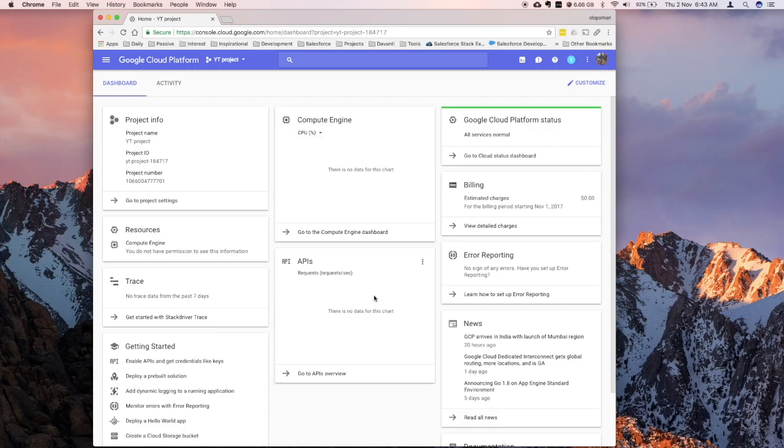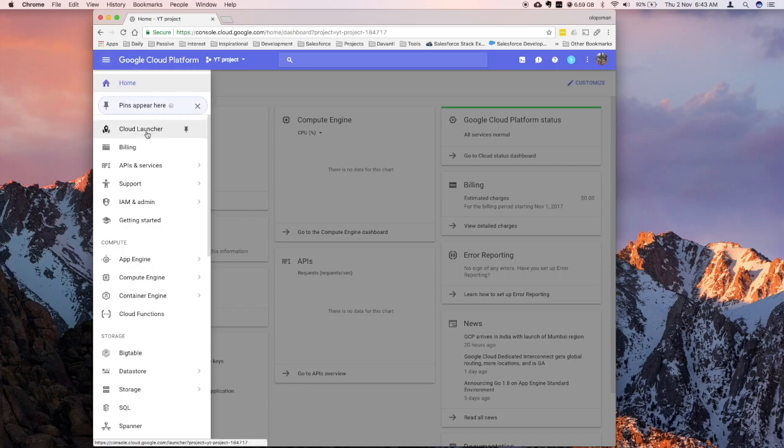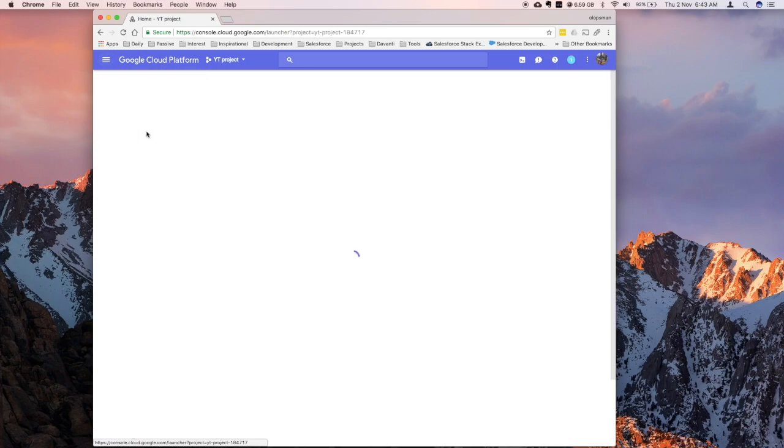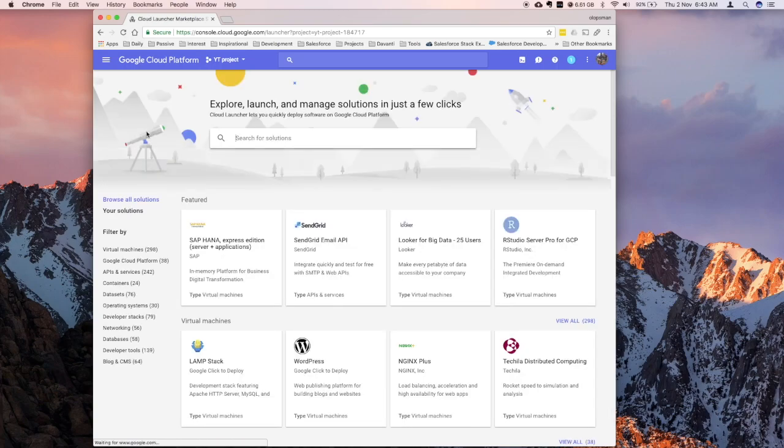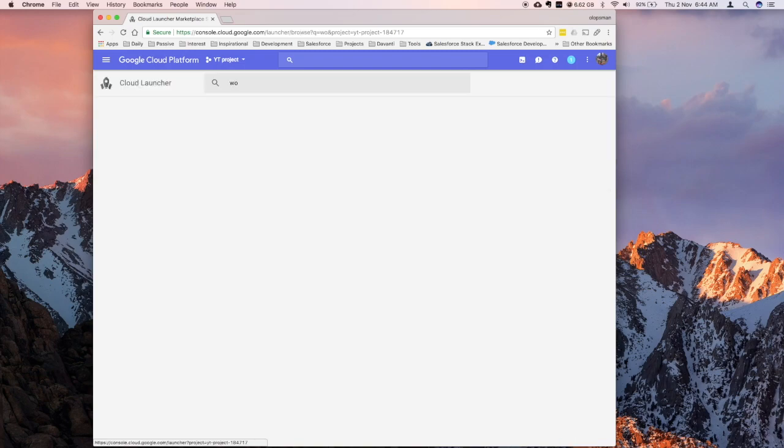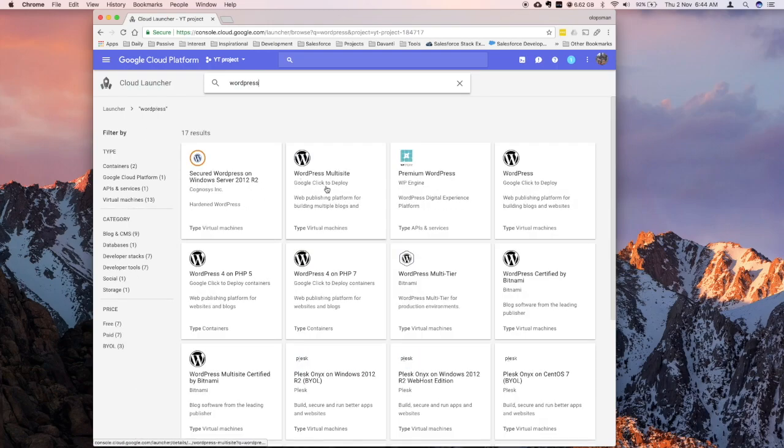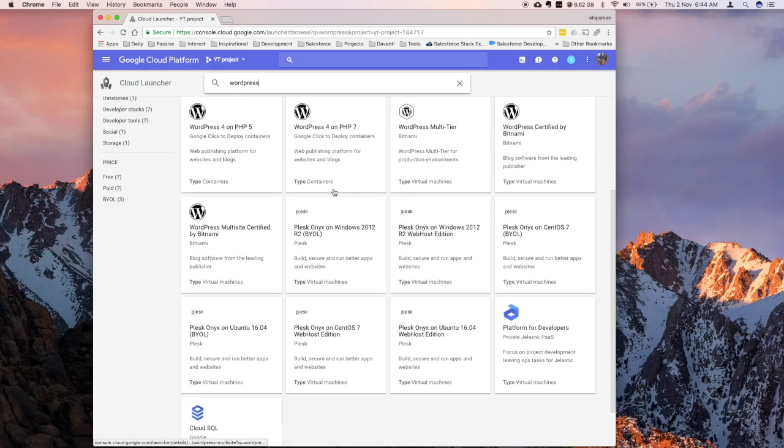So let's jump to the project. Click on the hamburger icon menu there, and launch the cloud launcher. So what the cloud launcher does is it looks into all the pre-packaged software available, so you don't have to build them on your own, they're already pre-packaged, so let me search for WordPress.